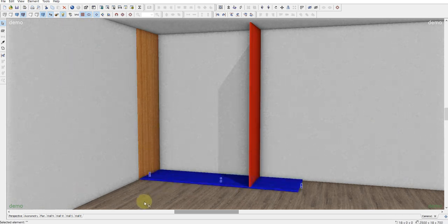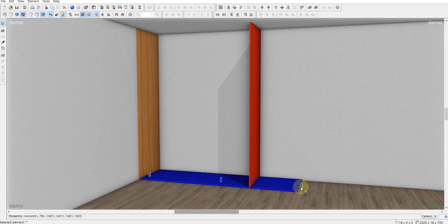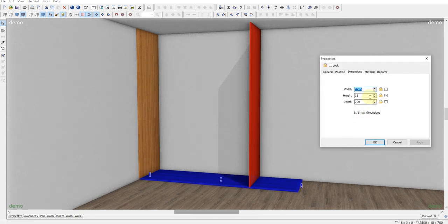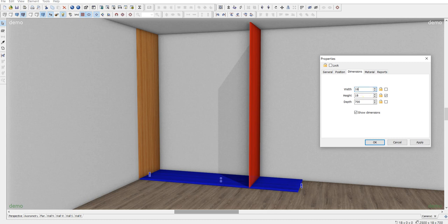Cancel. And move it to the floor to the bottom. Click twice. The width of our wardrobe is gonna be 1600. There are two walls. Minus 18 twice. Enter, enter.